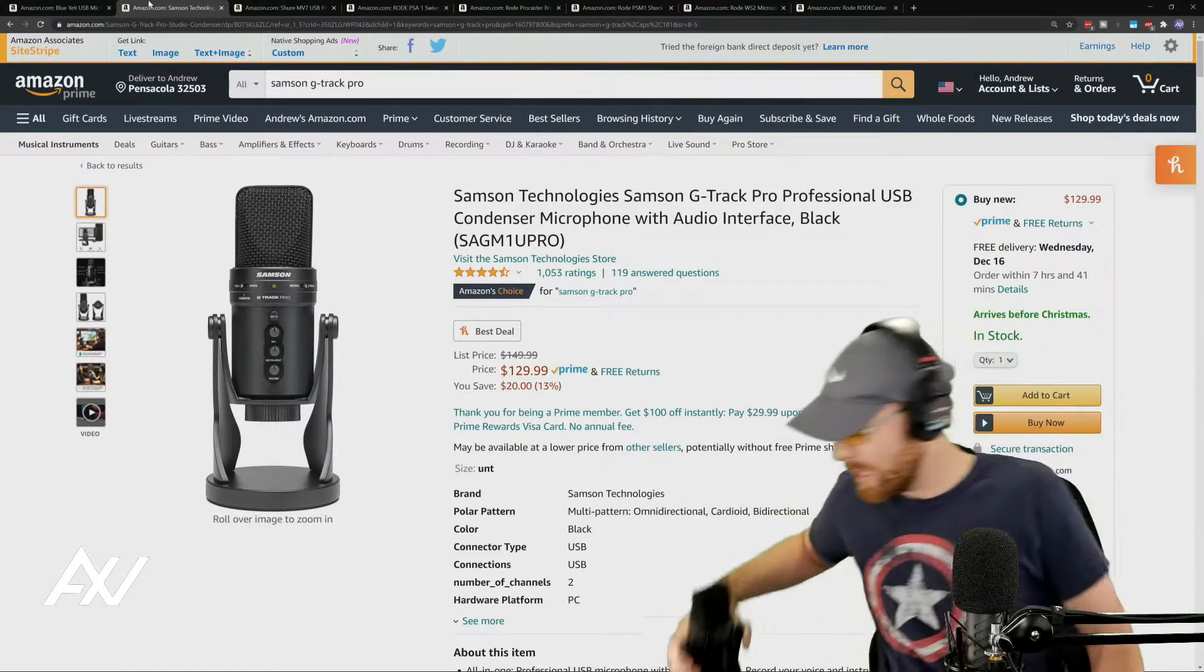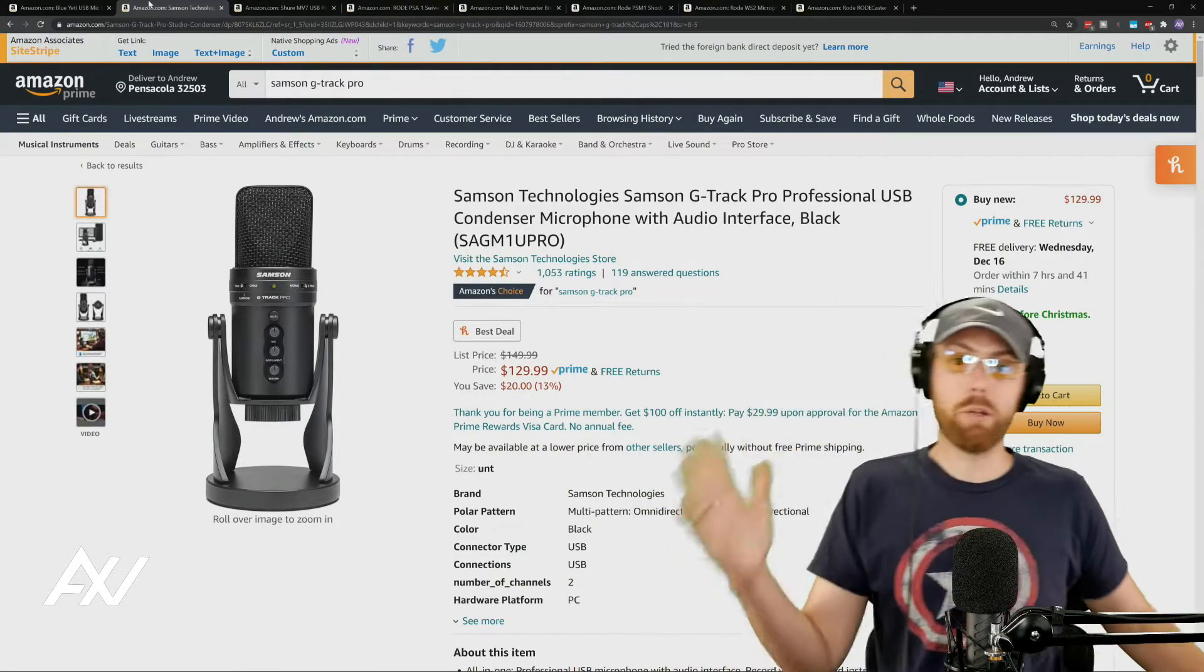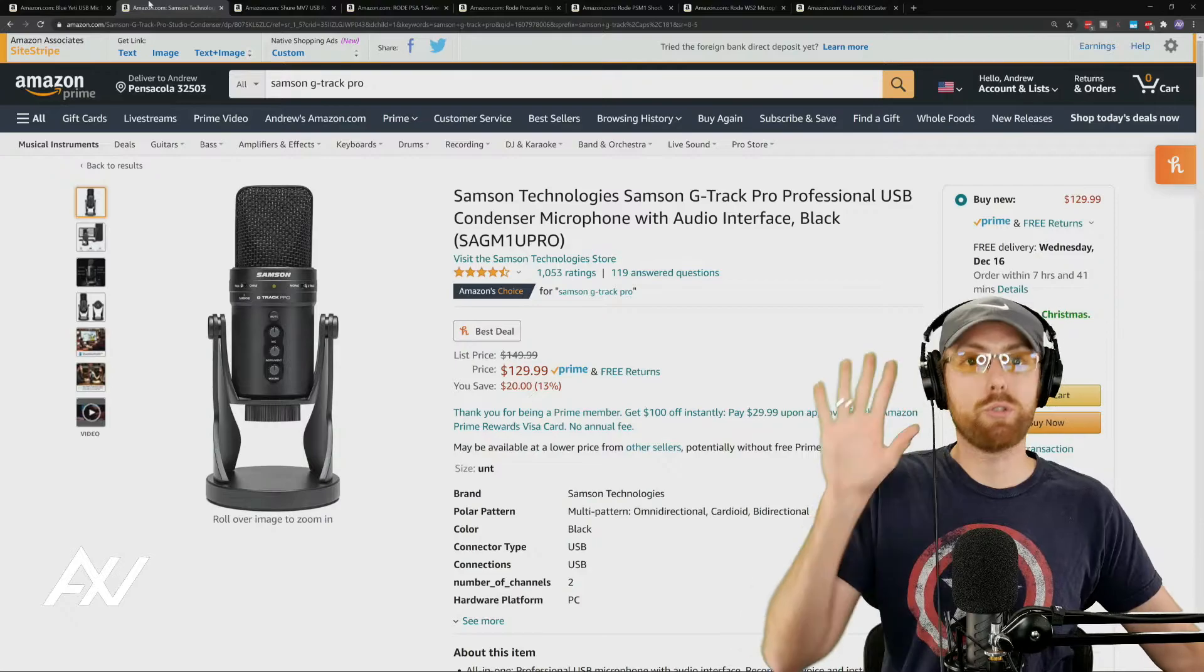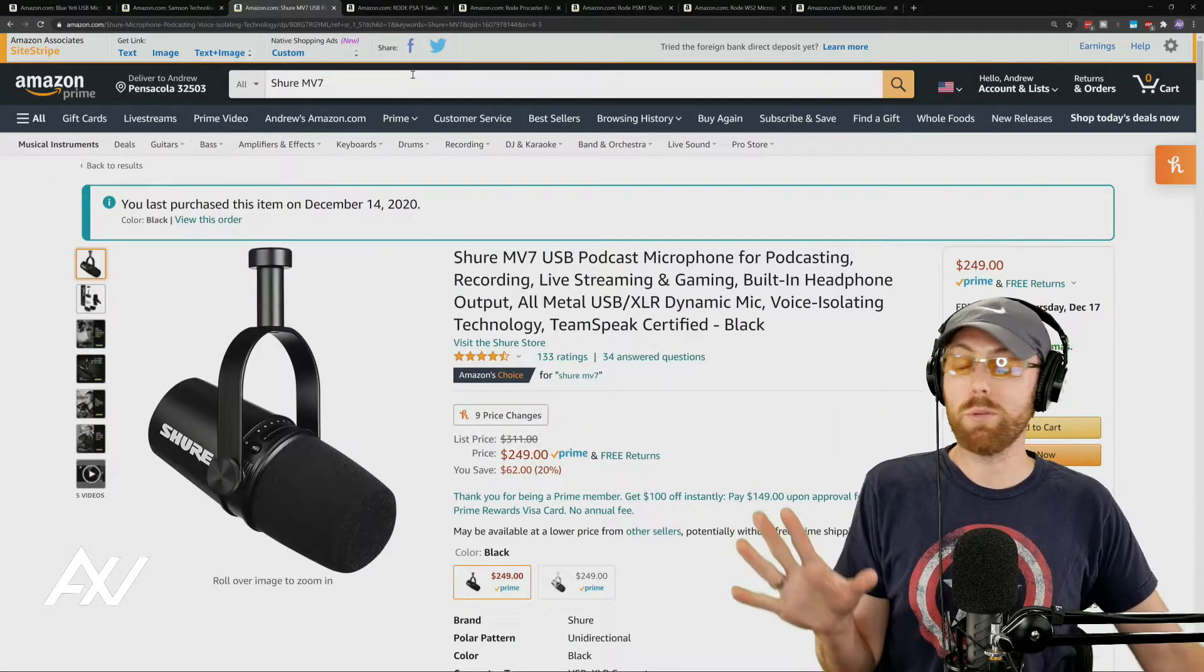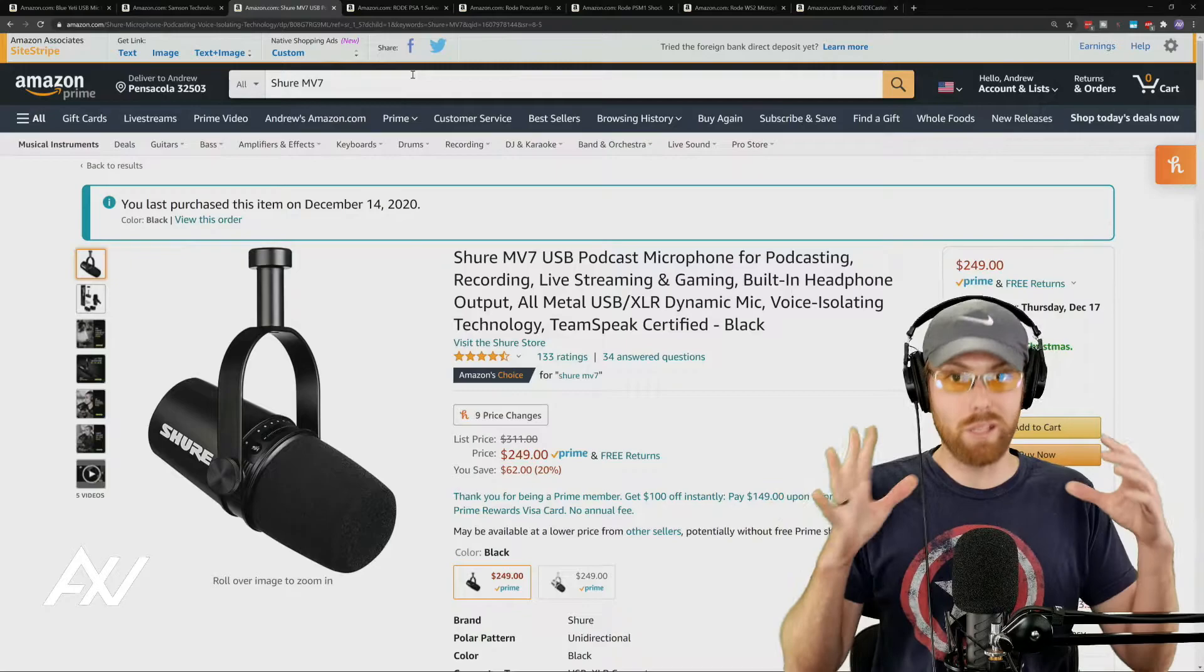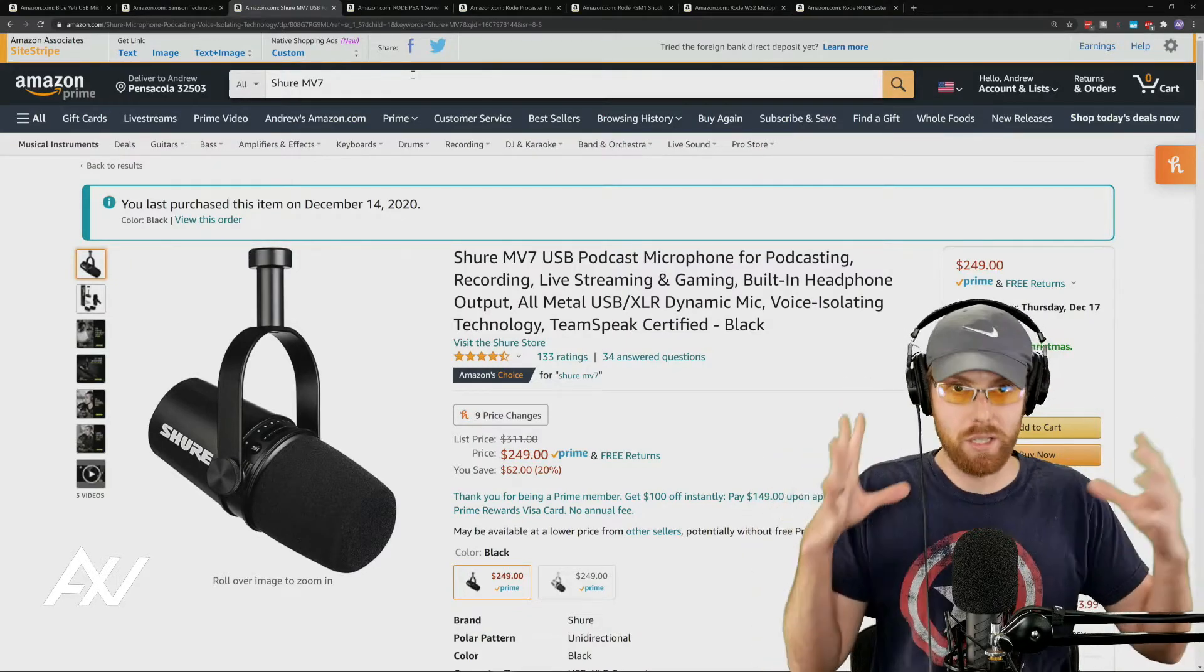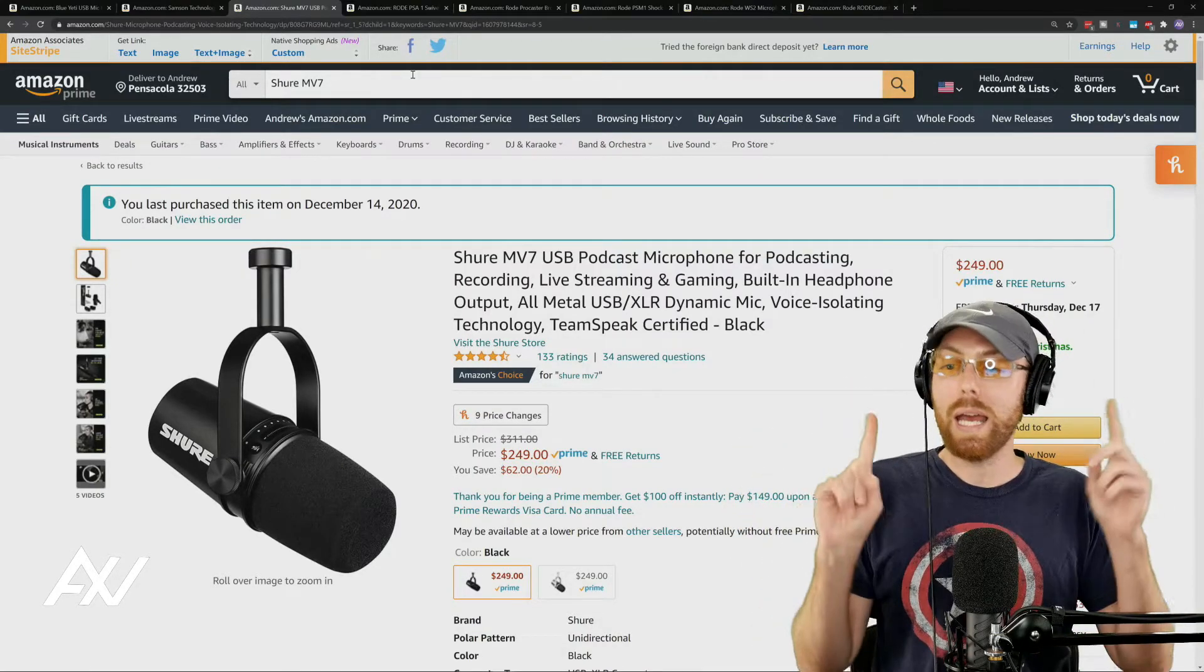Then when you wanna move toward mid-tier, so those are nice beginner mics, if you want to move toward mid-tier, the Shure MV7 is gonna give you like a 7 out of 10 in terms of audio quality.